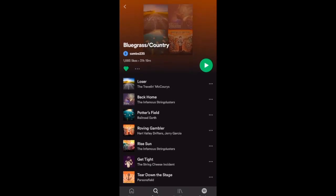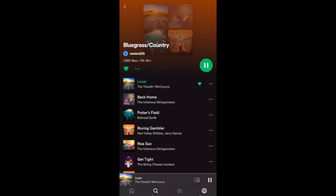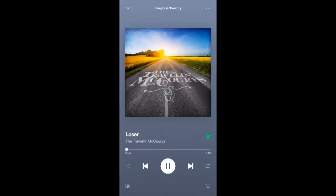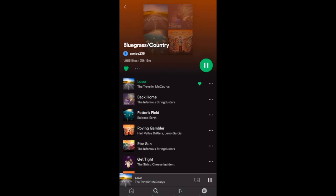You can also like specific songs. There are two ways: swipe to the left until you see the little heart and it's added to Liked Songs, or open up the song and click the heart on the right-hand side to like it from there. When you click on a song, it appears at the bottom of the screen and starts playing. You can control playback from the bottom right-hand side by clicking the pause or play button.